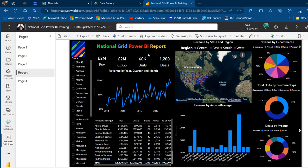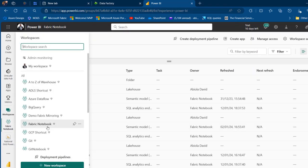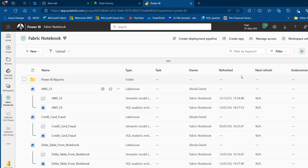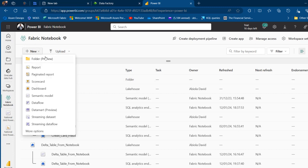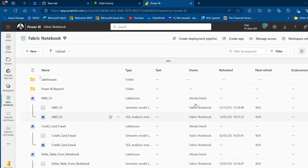I can click Open to access the file within the folder and see the report in the service. Going back to the Fabric Notebook workspace, I can access that specific folder and see the Power BI Reports folder. Now, what if I want to move my Lakehouses, Semantic Models, and SQL Analytic Endpoint into a folder? I'll click New, create a new folder called Lake Houses, and click Create.